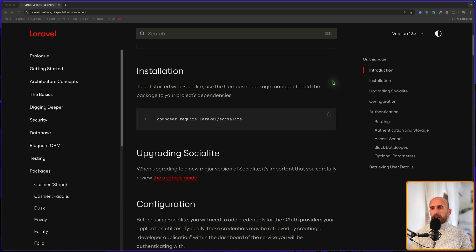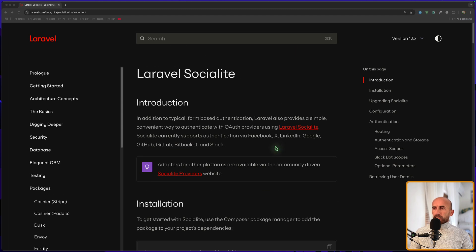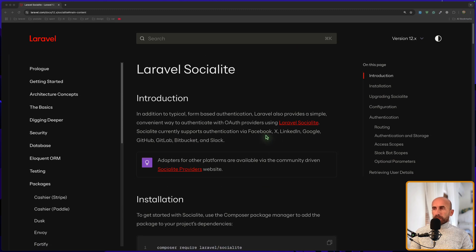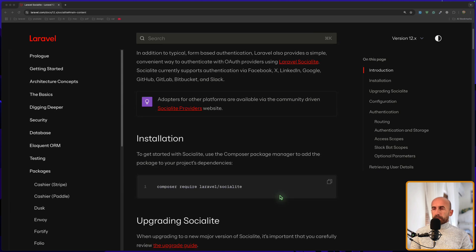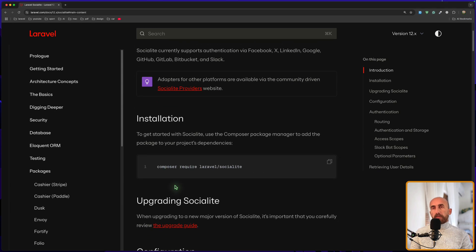Now it's the same also for X and other providers, so you can read the documentation — via Facebook, X, LinkedIn, Google, GitHub, GitLab, Bitbucket, and Slack. We need to require this package from Laravel, so the laravel/socialite package.